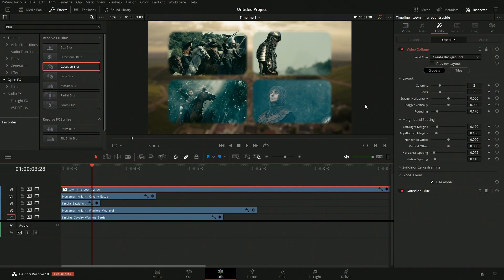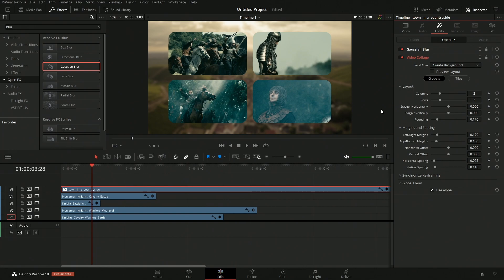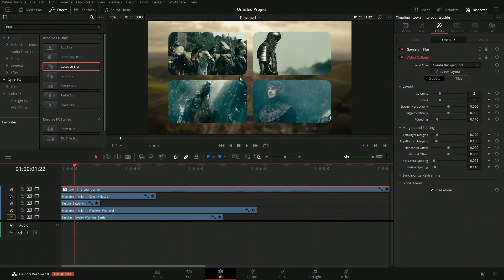That comes down to what I refer to as the effect stack. It processes from the top down, so it's first going to process the Video Collage and then the blur. If we switch these two effects around, we can see that now the background is blurred first, then we're cutting out the collage, and we have nice clean edges. That really pushes it into the background, which helps sell the look a lot more.